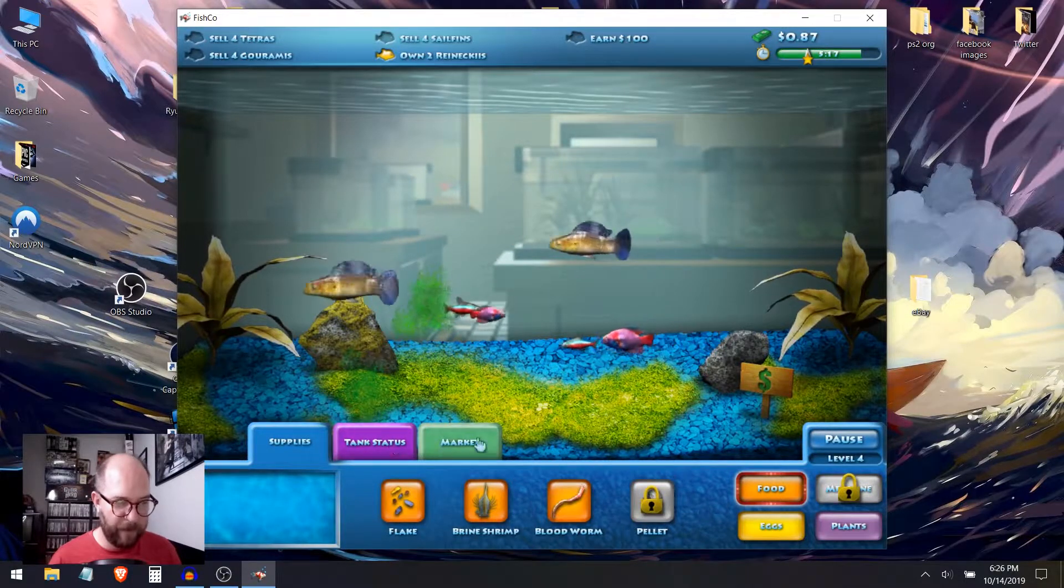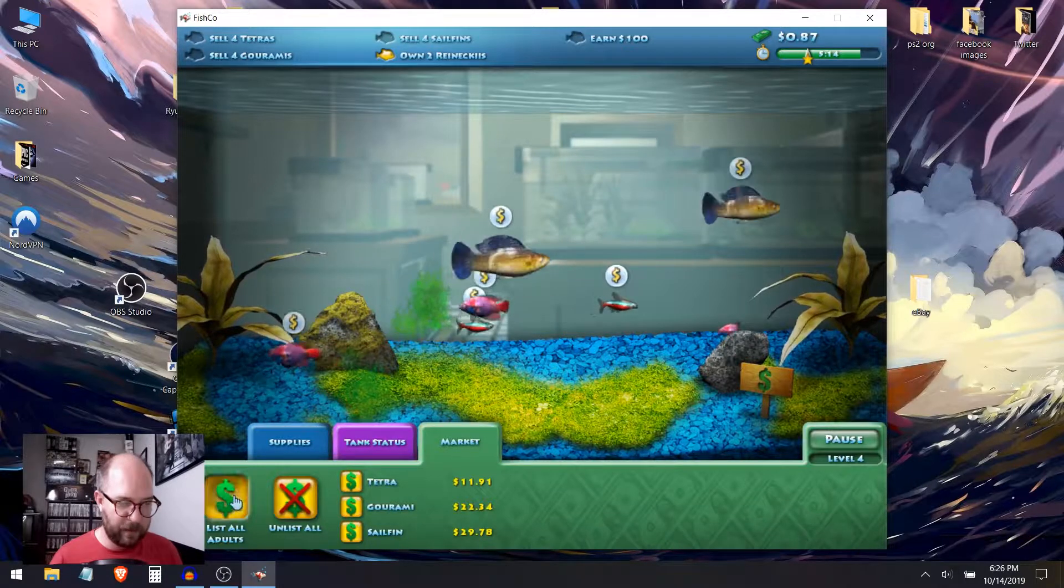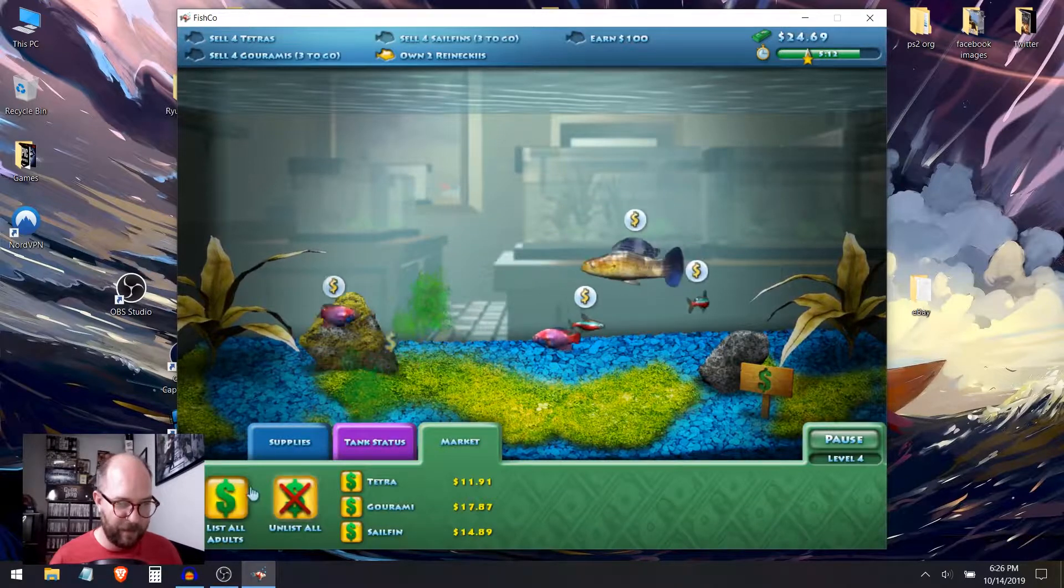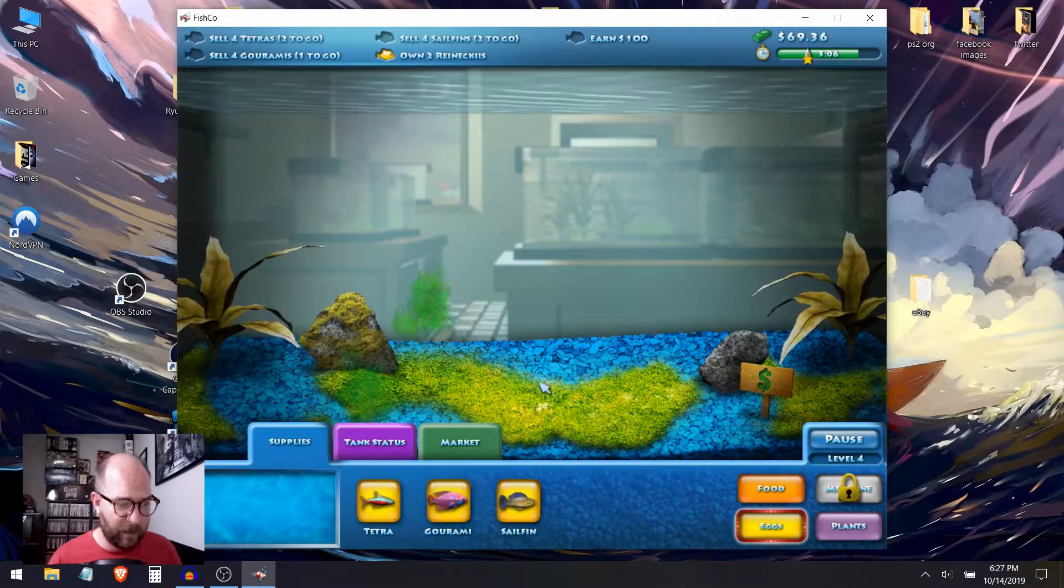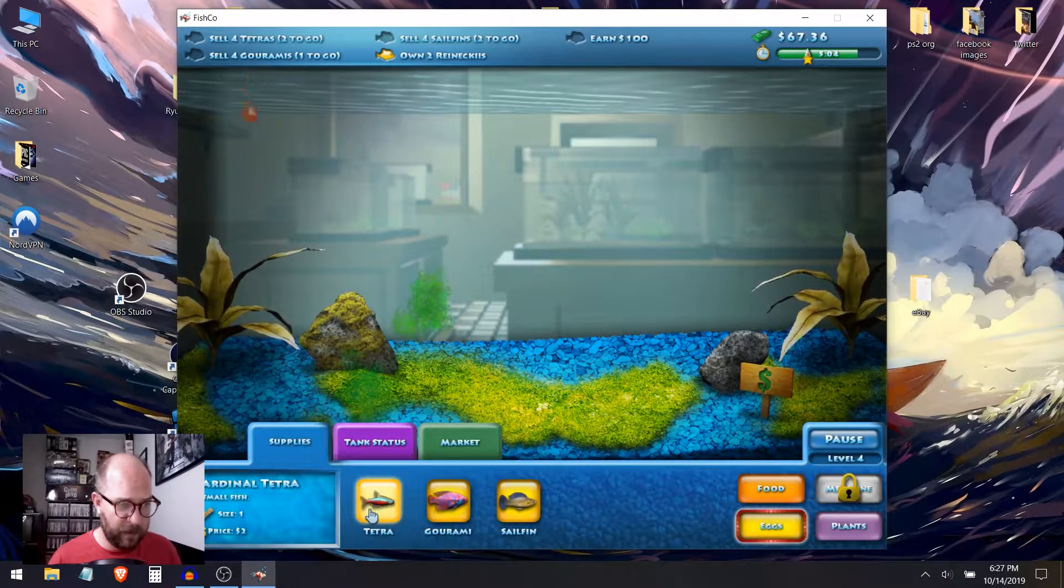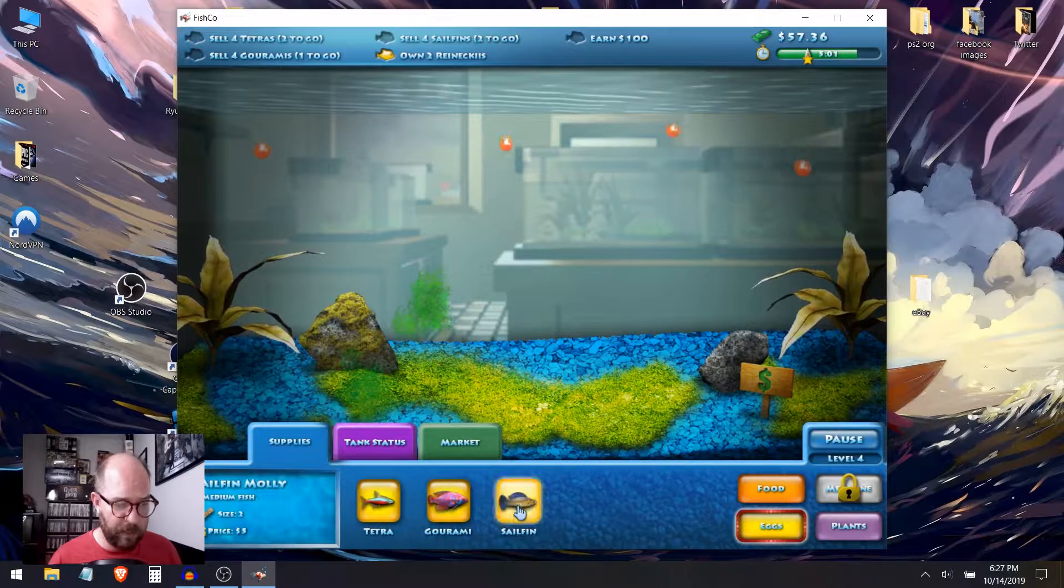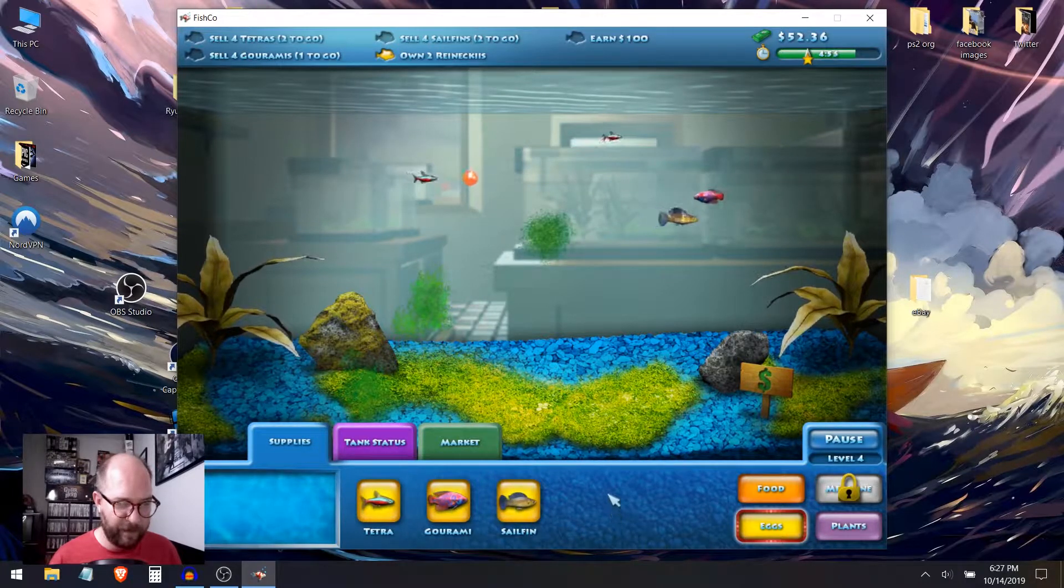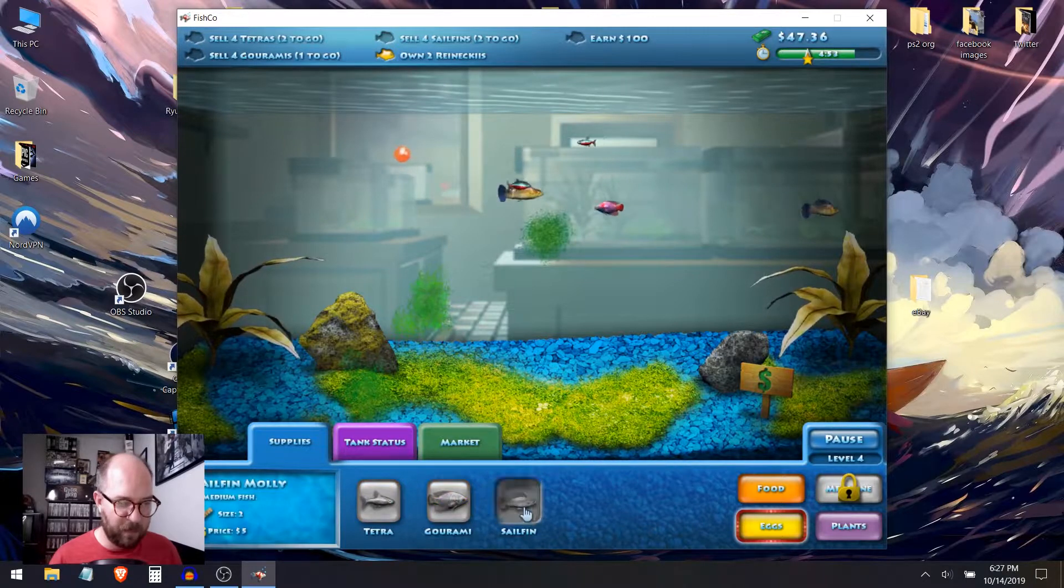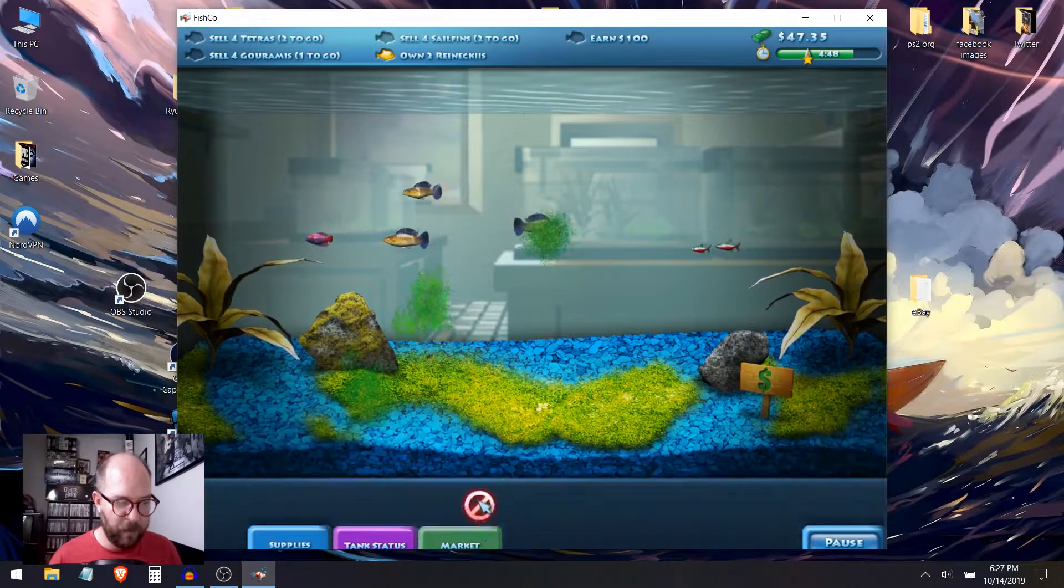Sell the adults. Oh, those aren't adults. Well, they look like adults. Supplies. Foods. More foods. Bloodworms. Market. Sell the adults. That's good. How about that one? Is that one ready? Yeah. Okay. There we go. And we need eggs. So I need two more tetras. One more gourami. Two more sailfin. And I believe that's enough. Earn a hundred bucks. I think that's enough to earn me a hundred bucks. And we'll throw in a couple more sailfin just in case.